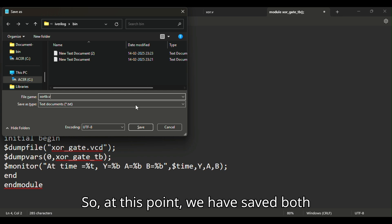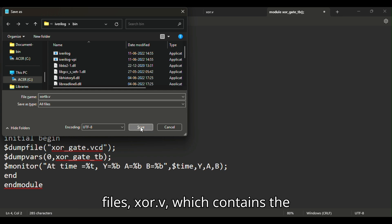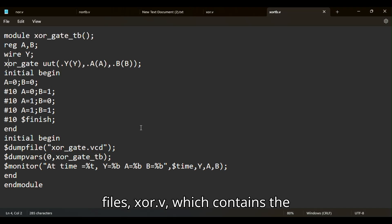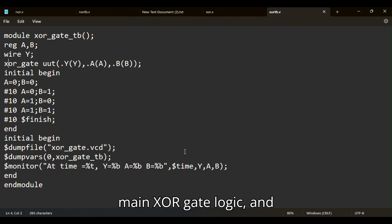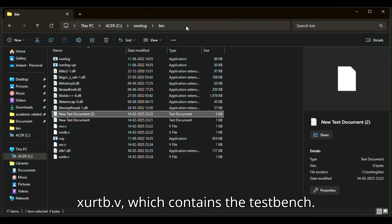At this point, we have saved both files: XOR dot V, which contains the main XOR gate logic, and XOR TB dot V, which contains the testbench.